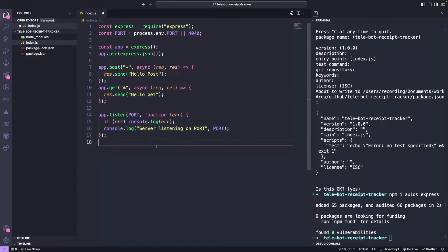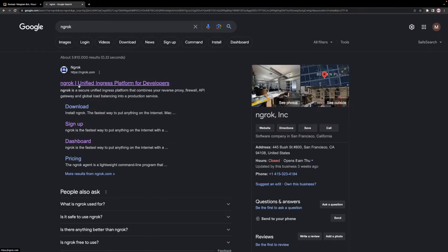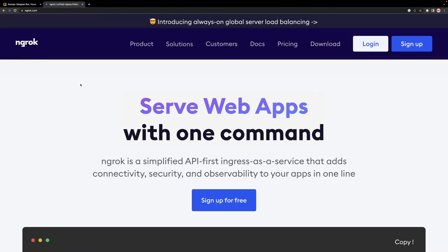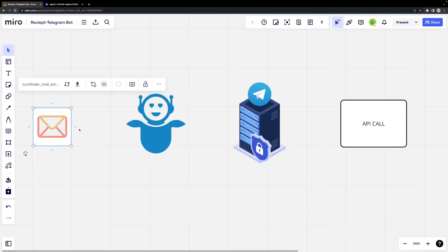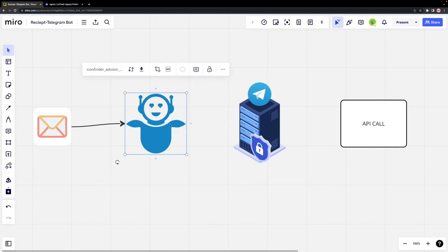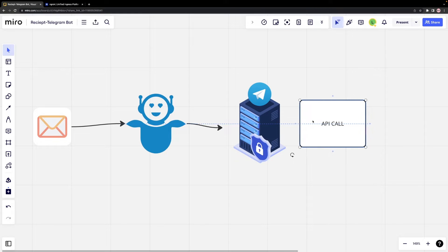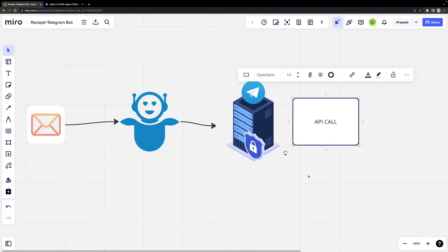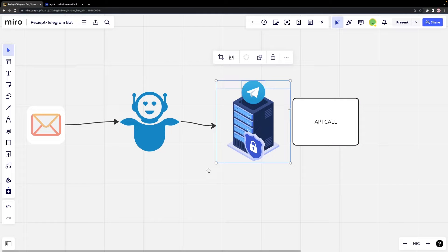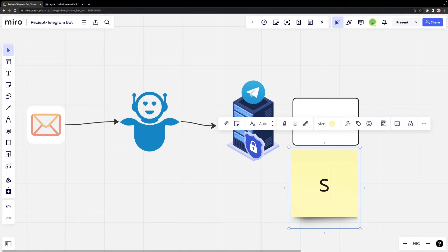Now we can hook up our bot to the node server. We need a tool called ngrok to achieve this. When our Telegram bot receives a message, it calls a post API. Our Telegram bot receives messages and triggers an API call from the Telegram server. You can choose a specific API for the Telegram server to call when the bot gets a message.